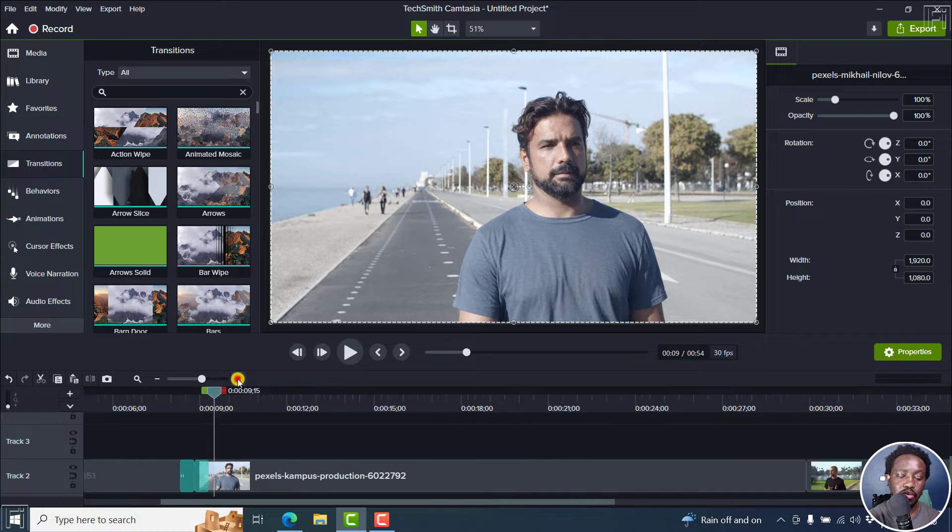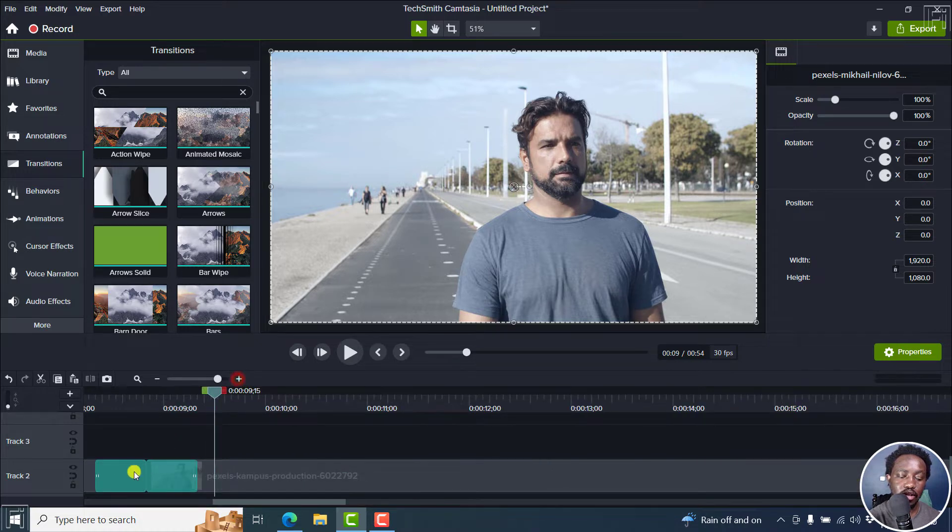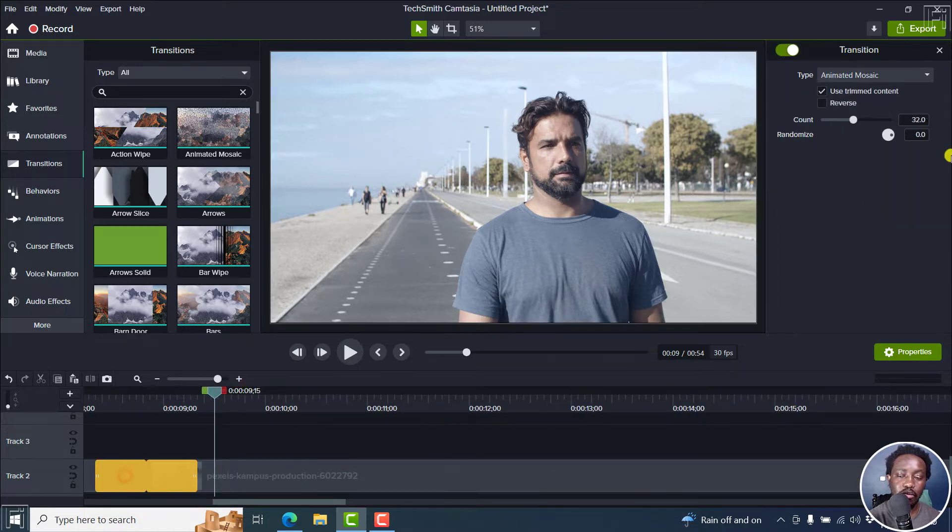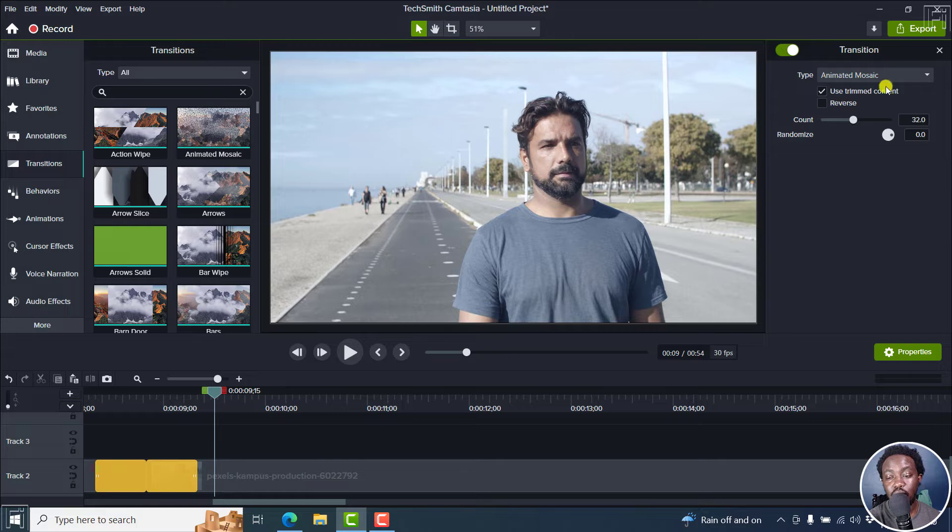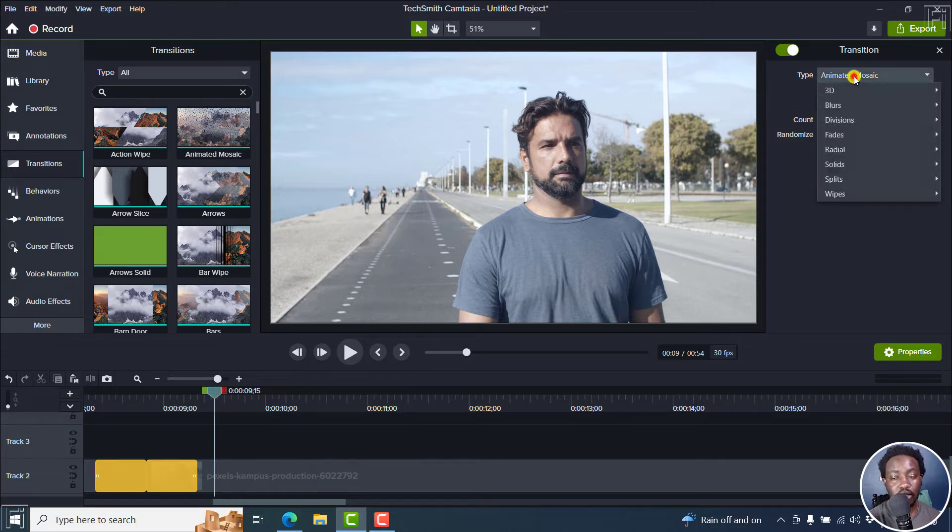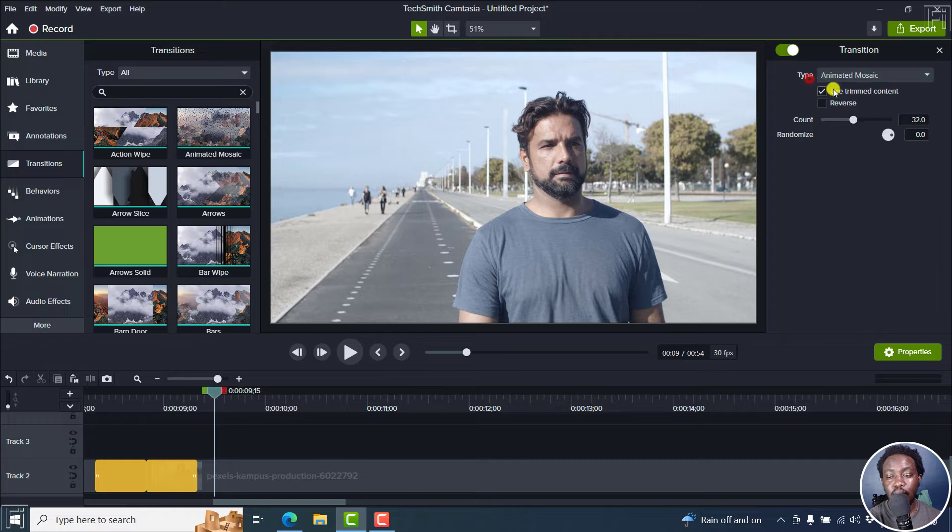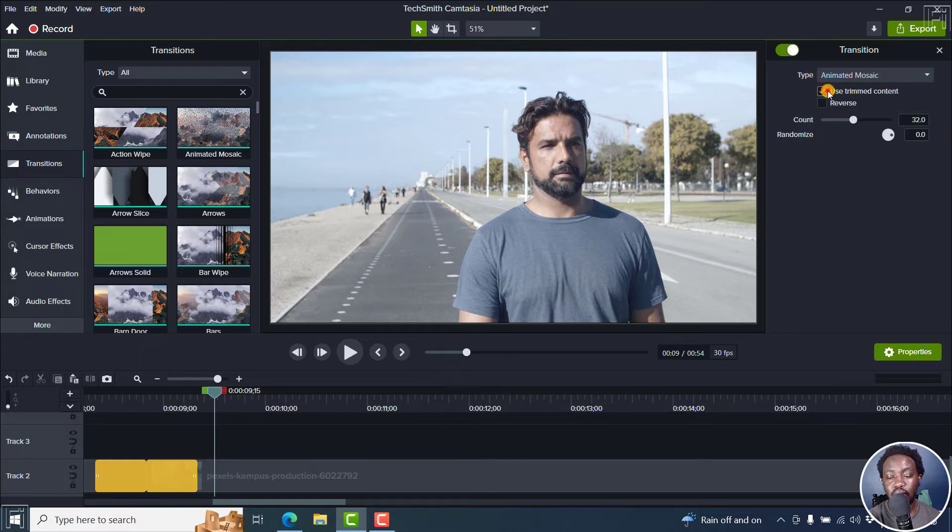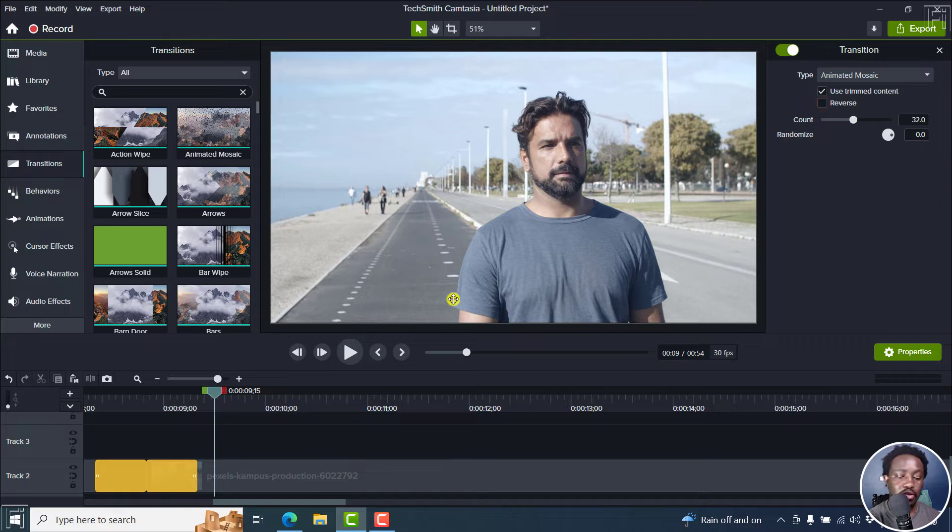If I zoom in slightly and click on the transition, from the properties pane, you see that you can change the type of transition. This is always available. You can also use stream content, you can reverse, you can change the count.